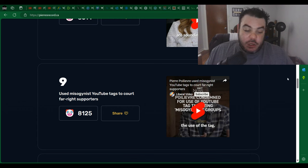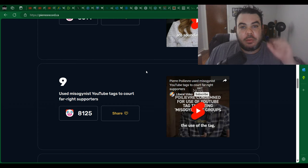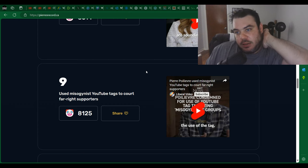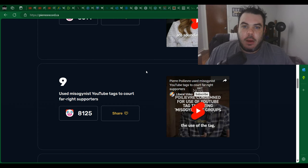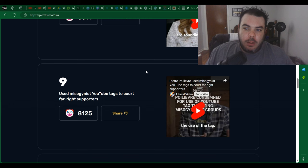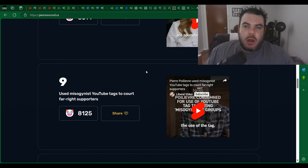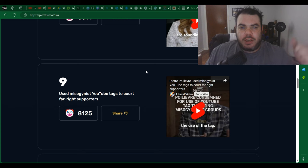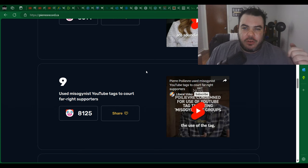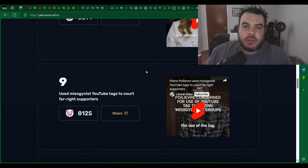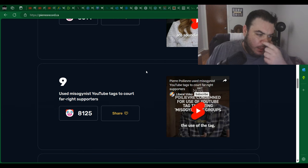Use misogynistic YouTube tags to court far-right supporters. I believe what they're talking about here is the MGTOW, which is like men going their own way. Now I'll be honest with you, probably about a couple years ago all that shit started to kind of come up on my feed too and I was like, what is this, like what is MGTOW? I've never heard of this before so I start clicking on some of the videos.